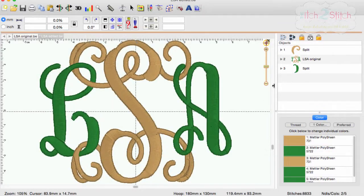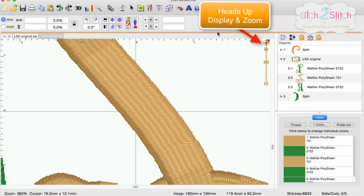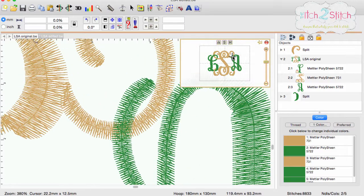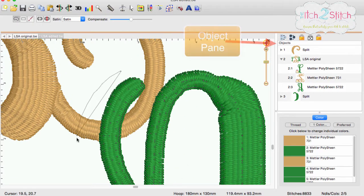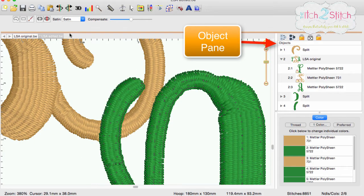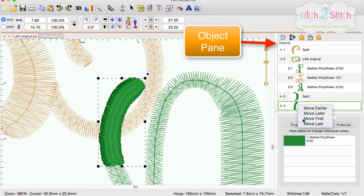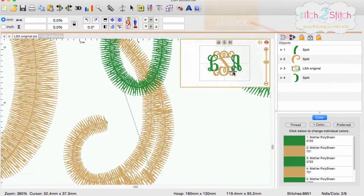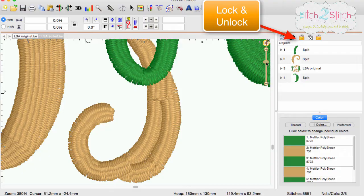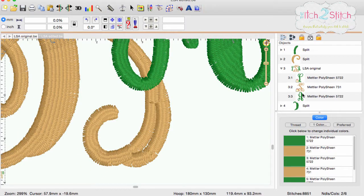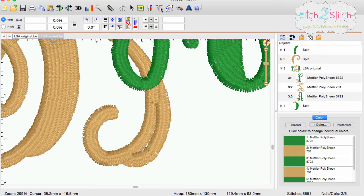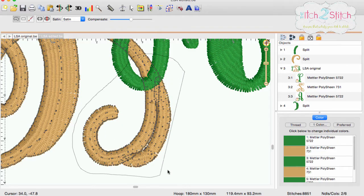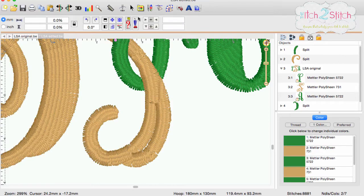The two swirls on the letter A will be done in similar fashion. The tricks to remember are to zoom and use the heads up display to get up close and personal with your stitches. Being able to see the stitches makes it a whole lot easier to select them. Use the object pane to change the stitching order of your new objects. Be sure to lock the objects in the display pane that you do not want to be affected when you use the free hand select. Turning off the 3D view allows you to have a clearer view of the stitches that are underneath as well as where the needle points are. Turning on the 3D view lets you see what the design will look like when it's stitching.